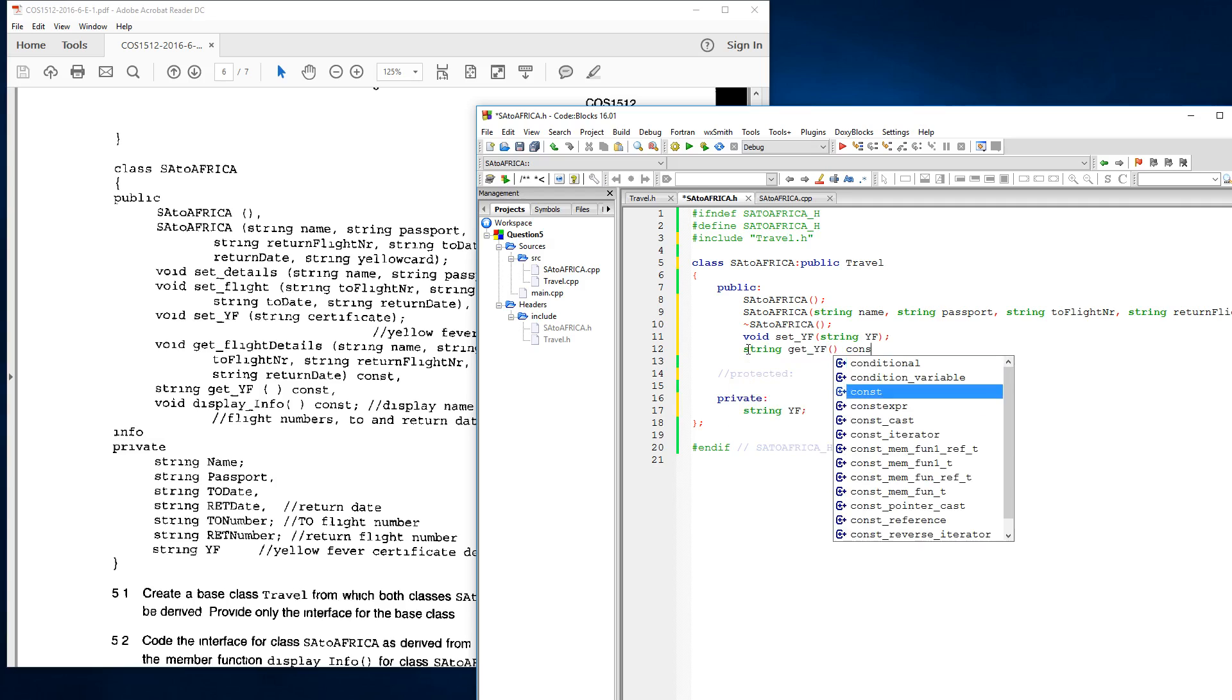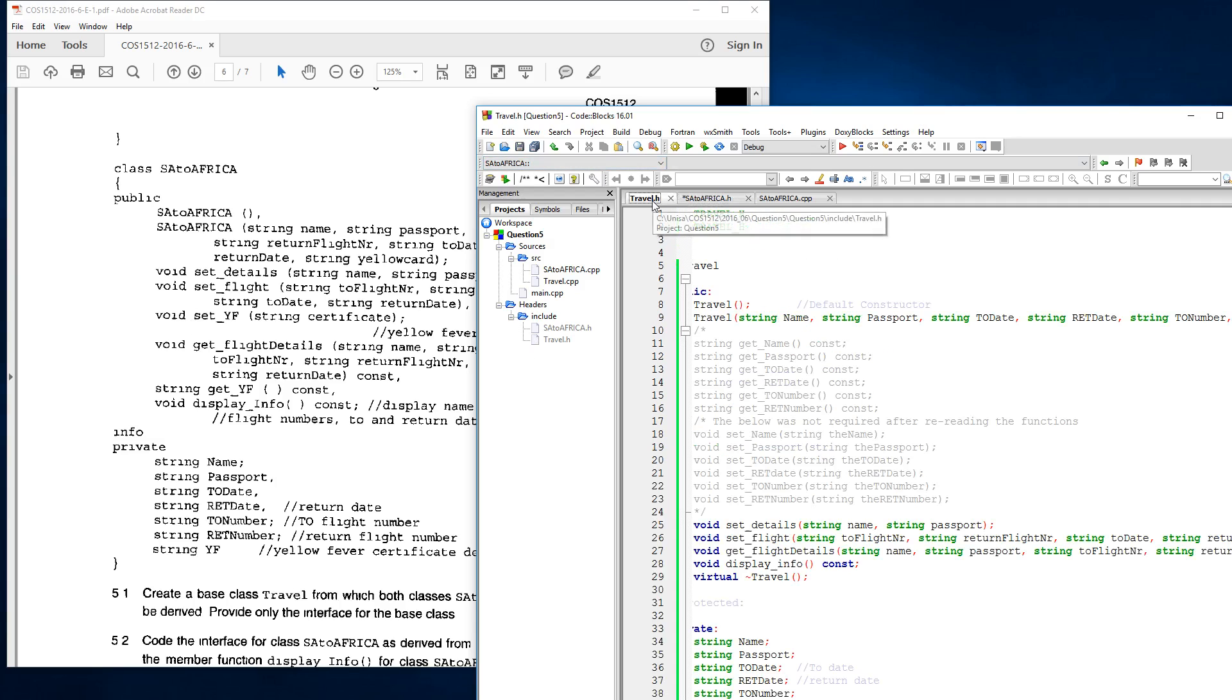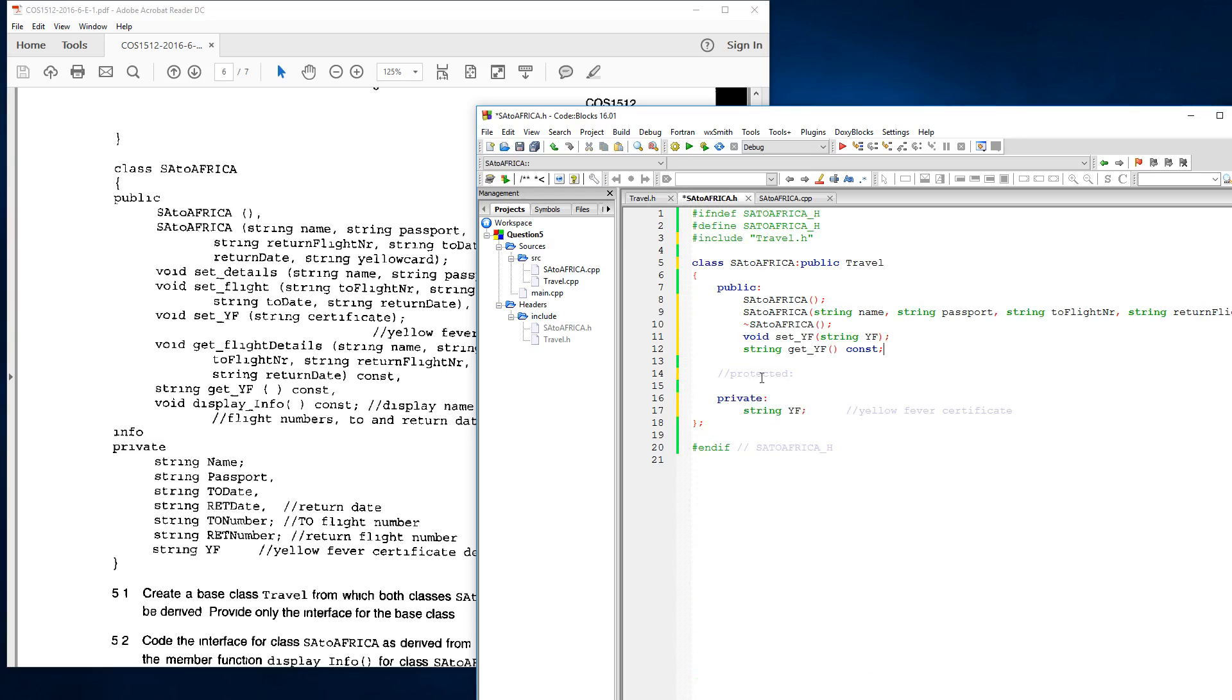And then they basically say use the overloaded function display info, which is basically just saying we just need to have a copy of this inside of this.